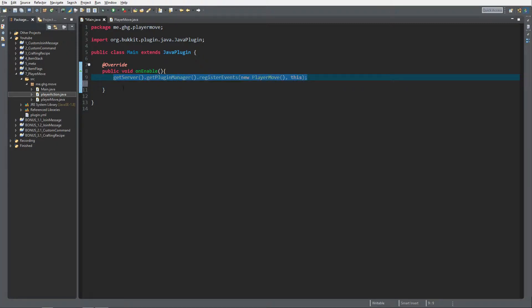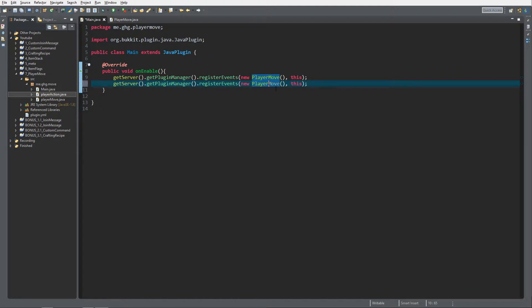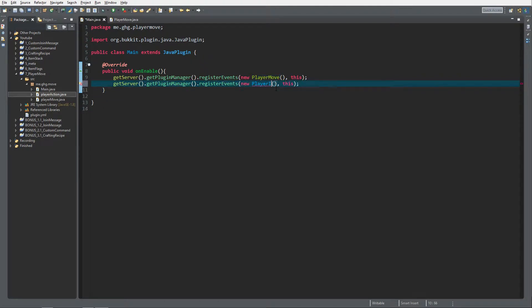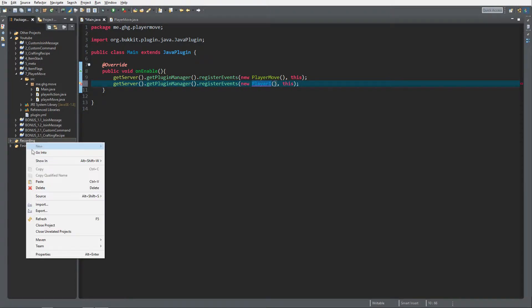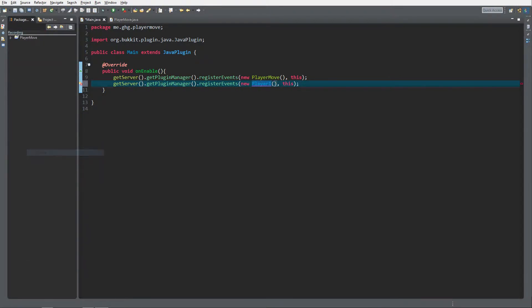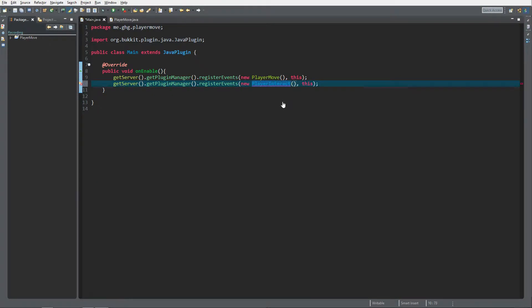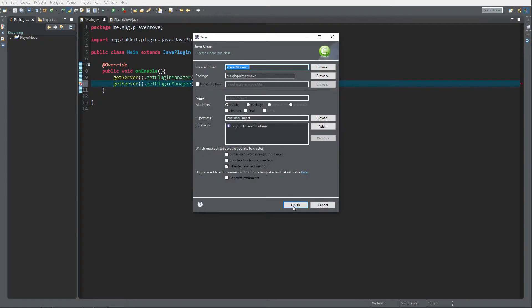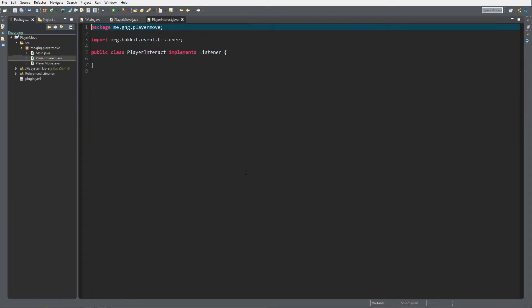We're gonna call the class player interact like this, and we need to create it. Create the class, finish, and inside the player interact class we're gonna create a new event handler.